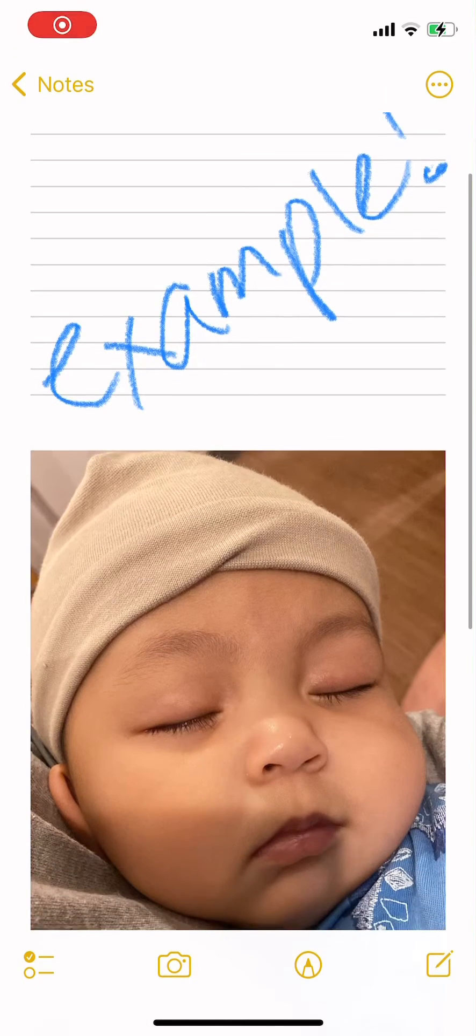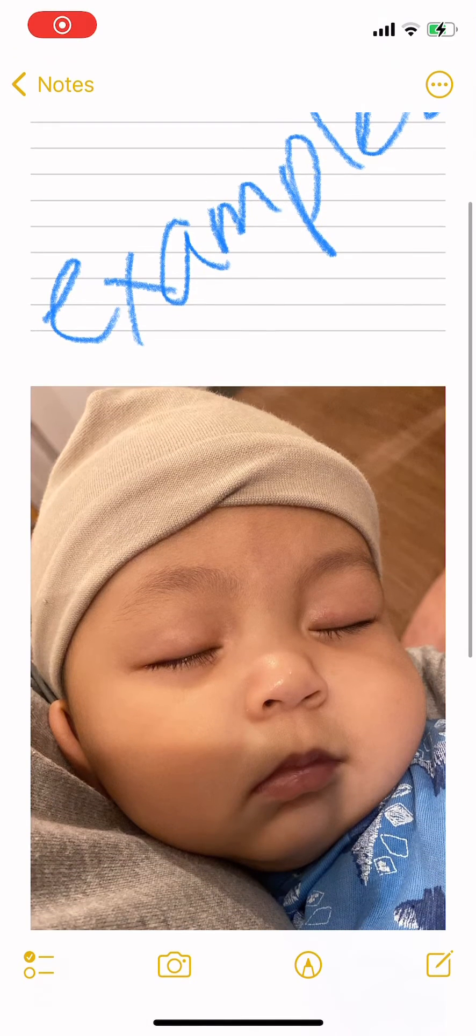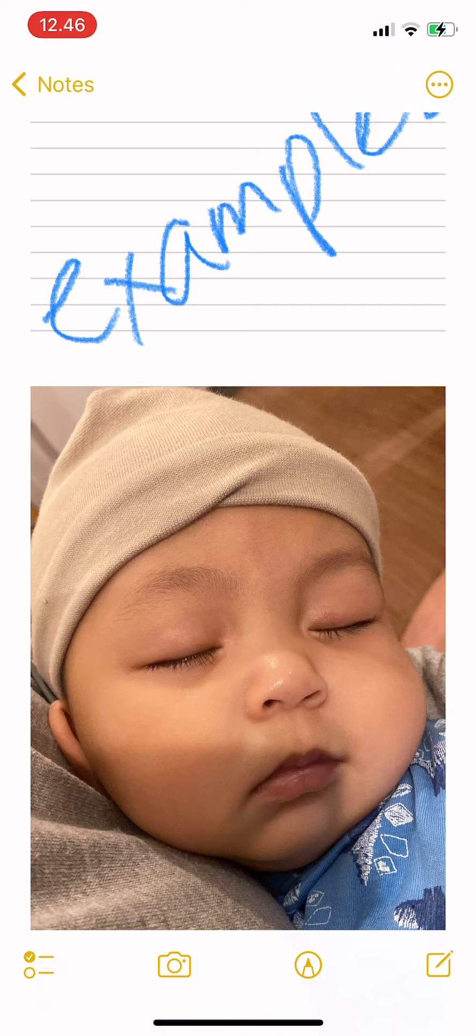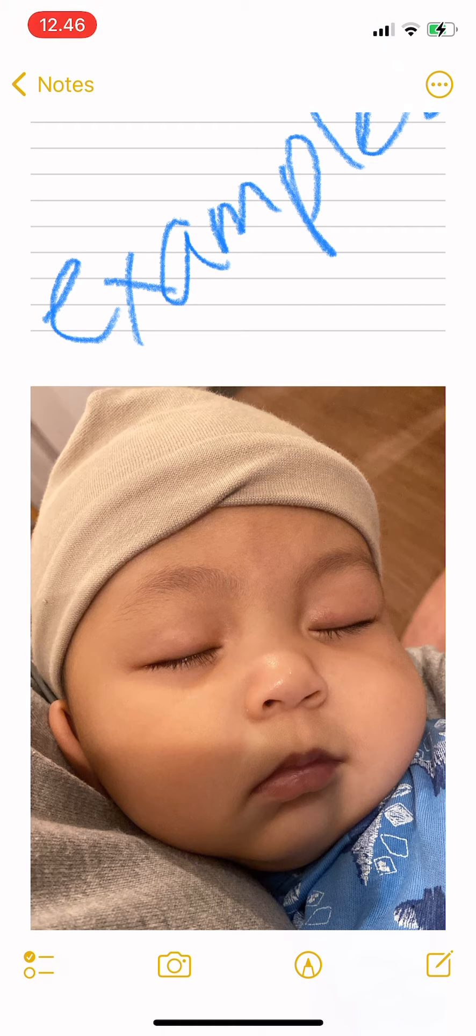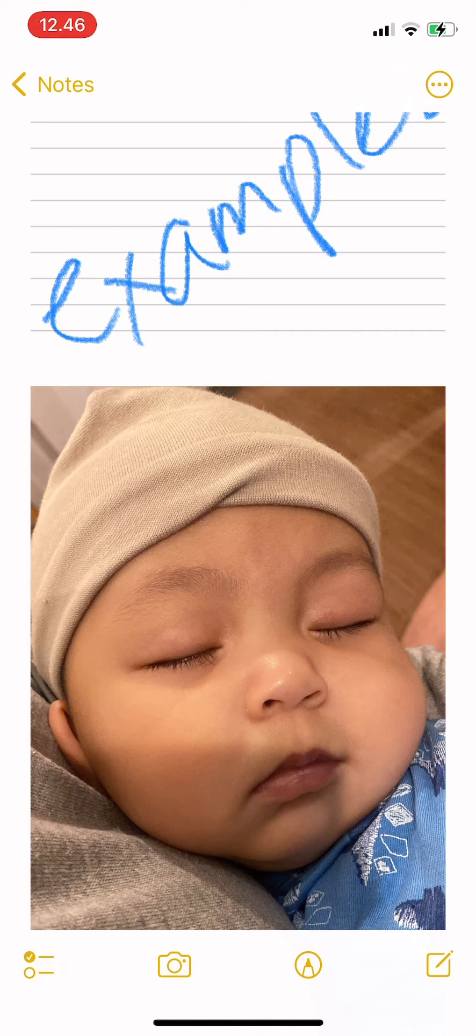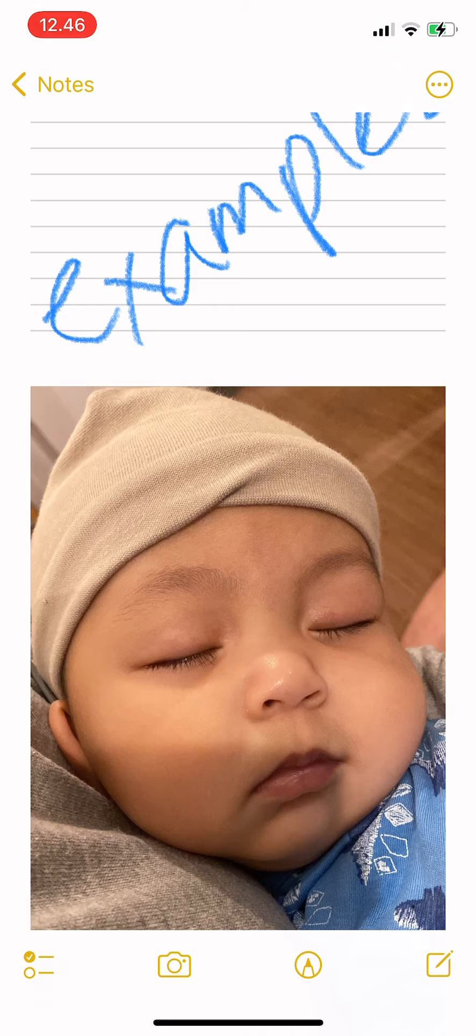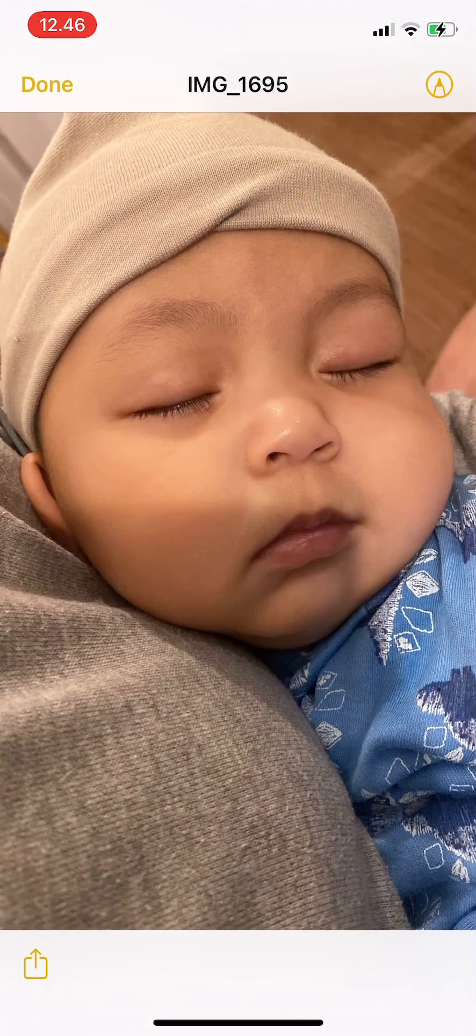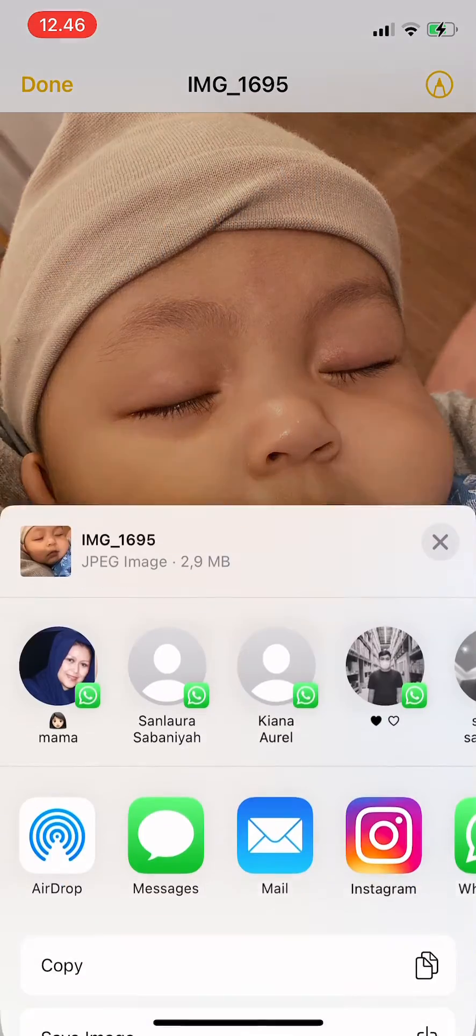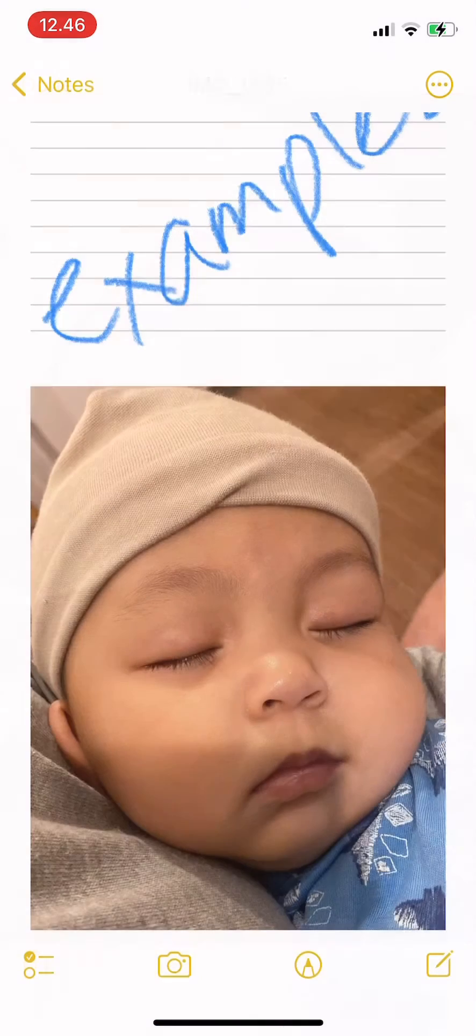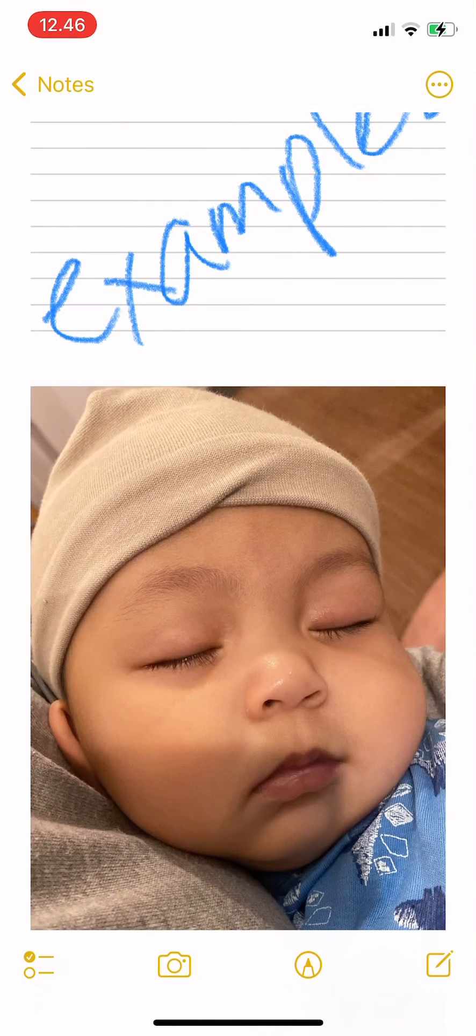Hi guys, welcome back. In today's video, I'm going to show you how to save photos taken in Notes to your Photos on iPhone. So if this is a manual way to do it, when you take your photo you have to save the photo manually.